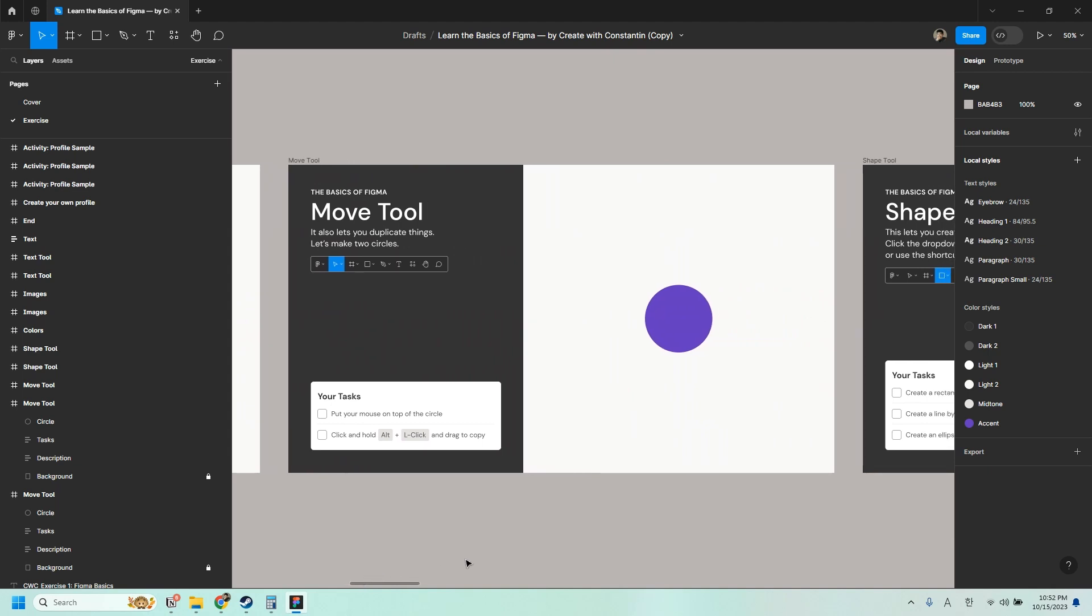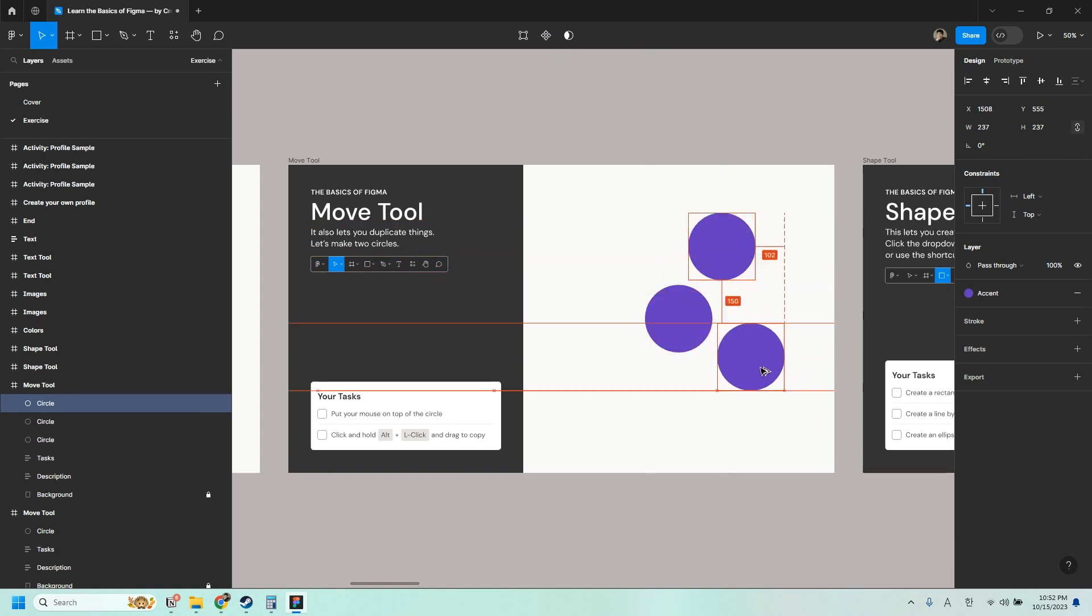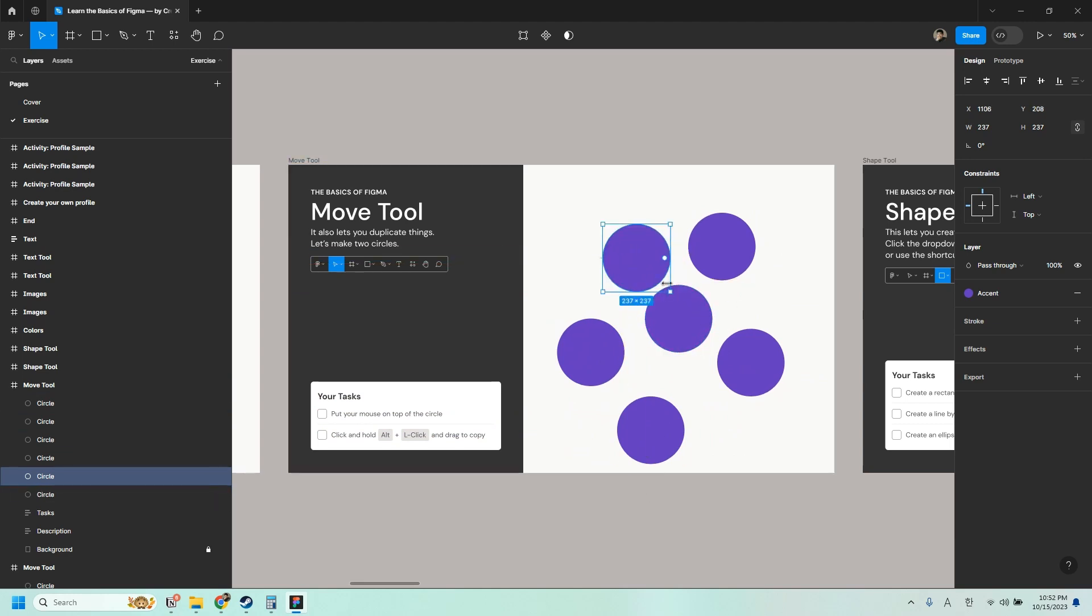It also lets you duplicate things. So let's try to make two circles. So put your mouse on top of the circle. You don't have to click on it yet and press Alt on your keyboard and left click and drag to copy. Or you can just click and then Ctrl C, Ctrl V. Similar to how you would copy and paste things anywhere else.